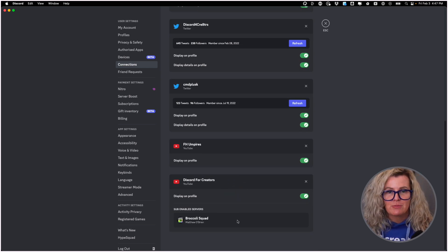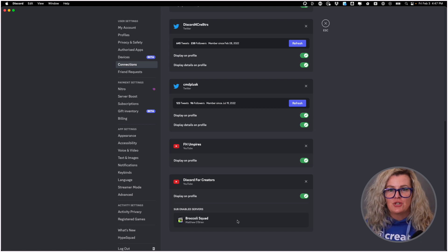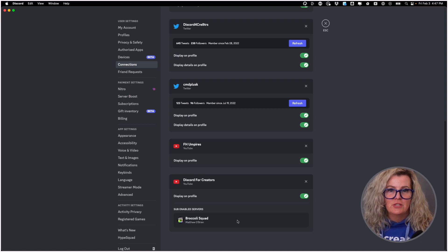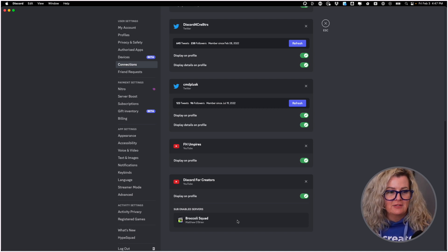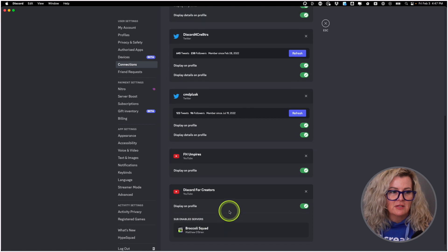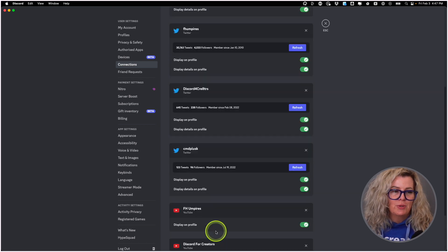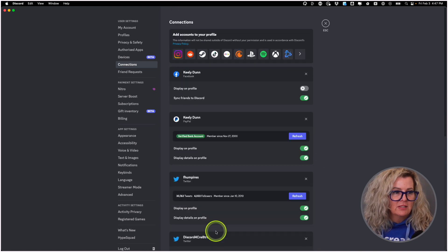If I have any memberships on YouTube that then link to Discord access, those will be listed at the bottom here associated with the YouTube account that that is in.